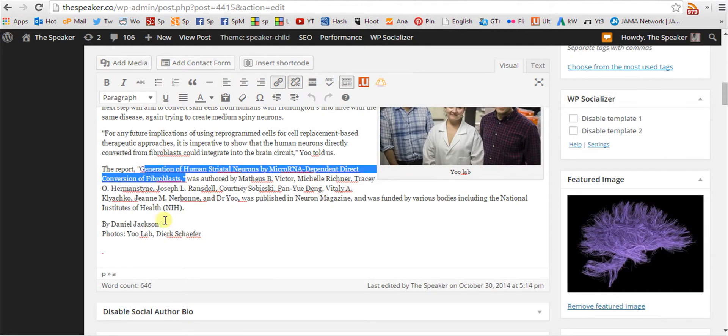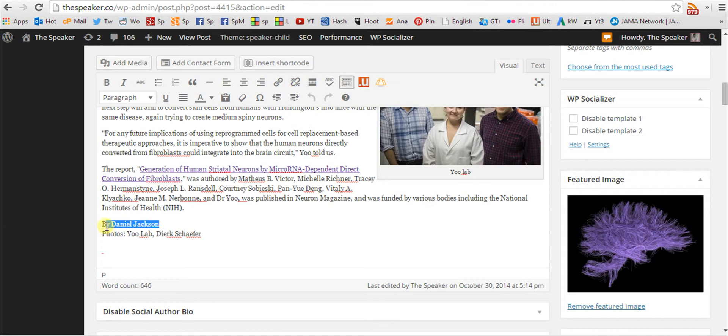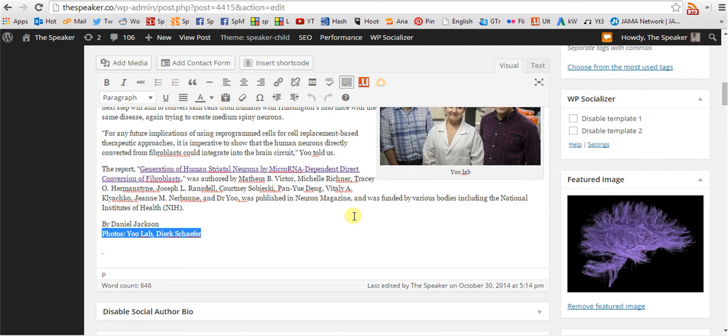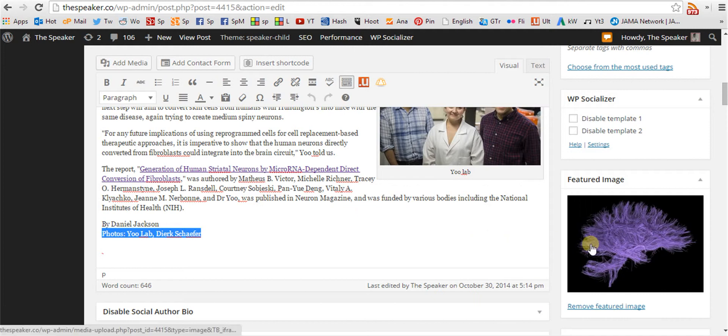It also has a byline and credit for photos. The featured image is set.